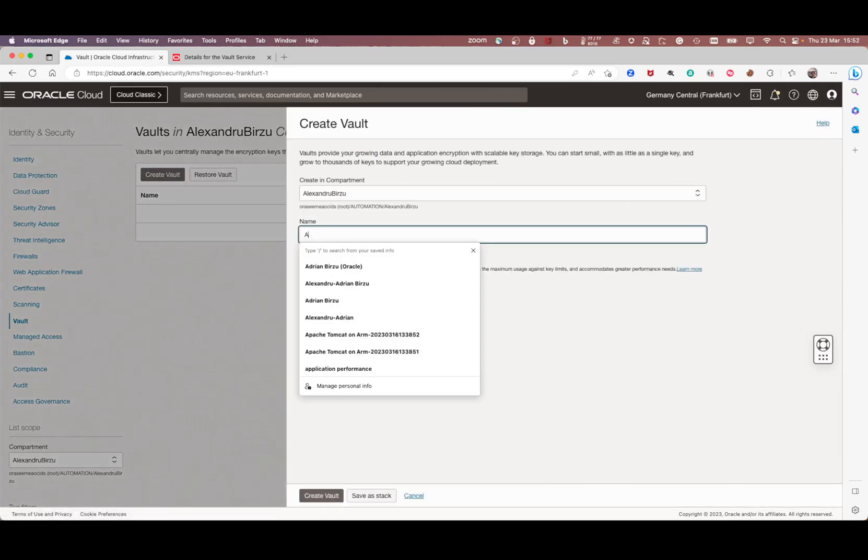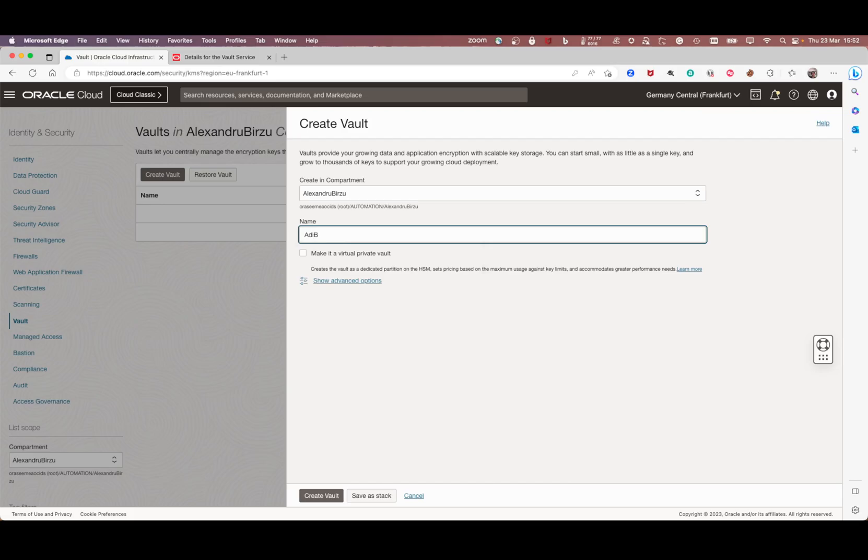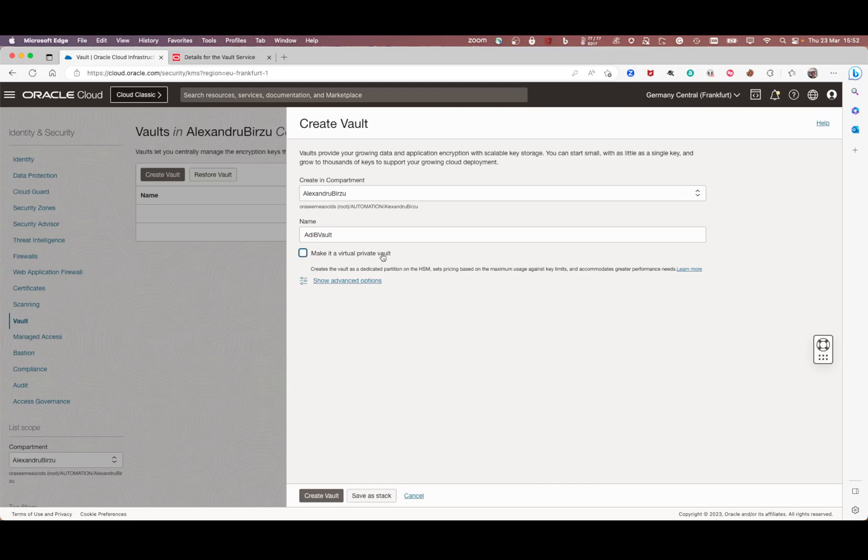I'm going to use the name. If you check make it a virtual private vault, that means you'll have a dedicated partition on the HSM and you have to pay for it. If you create a normal vault, the first 20 keys are free of charge, and after that you pay under $1 per key version.